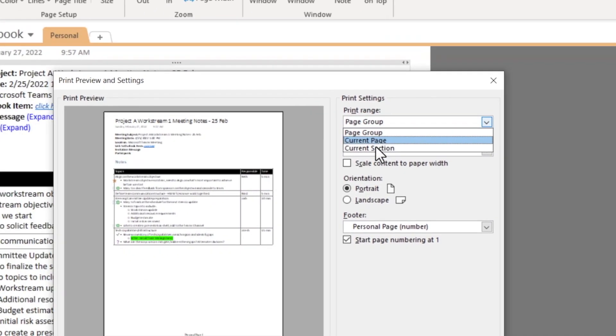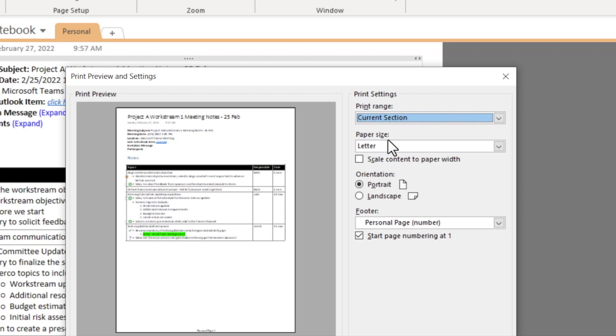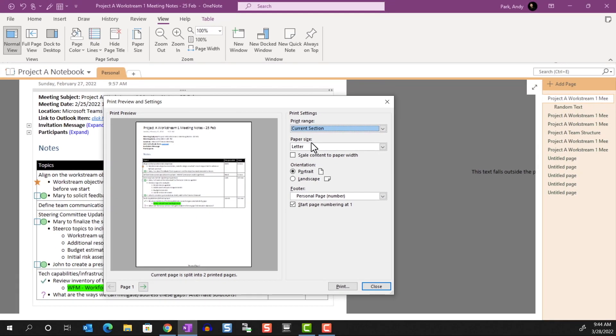And Current Section means it'll print all notes that are part of this section. So be mindful of selecting the correct print ranges, otherwise you can waste a lot of paper.